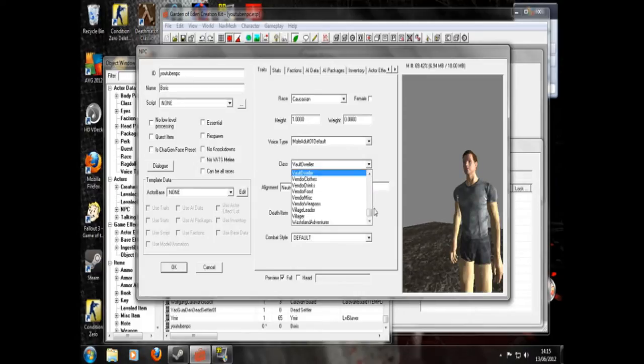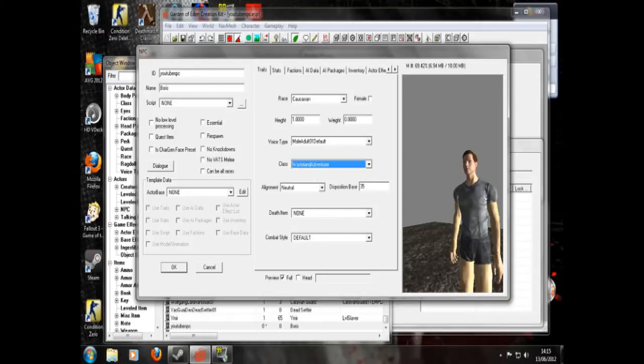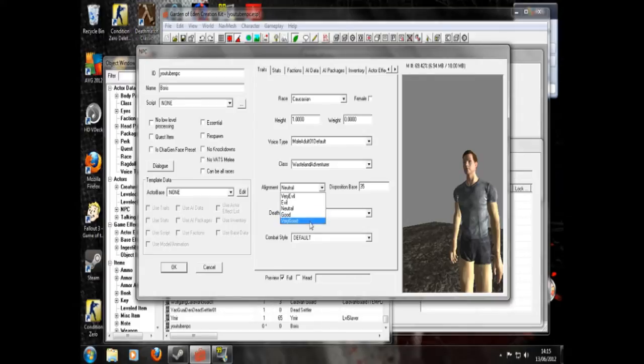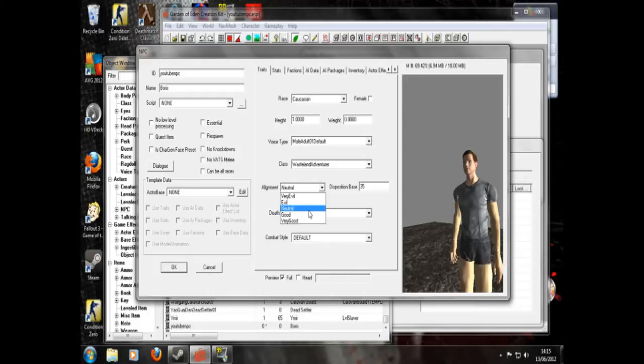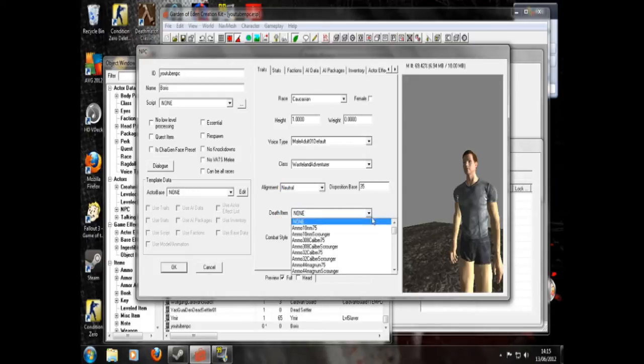Class. That's not particularly important. But wasteland adventurer. Now this will determine how good he is. And that will also determine whether you gain or lose karma on his death and so on. Death items.